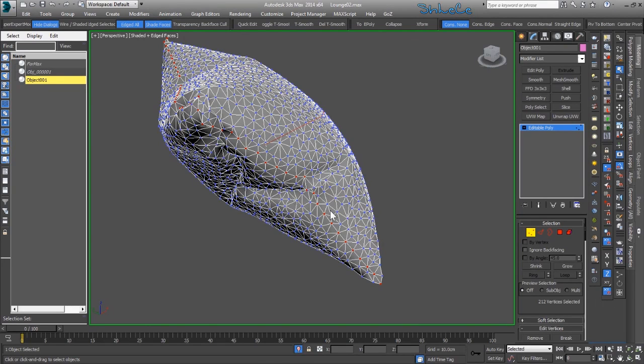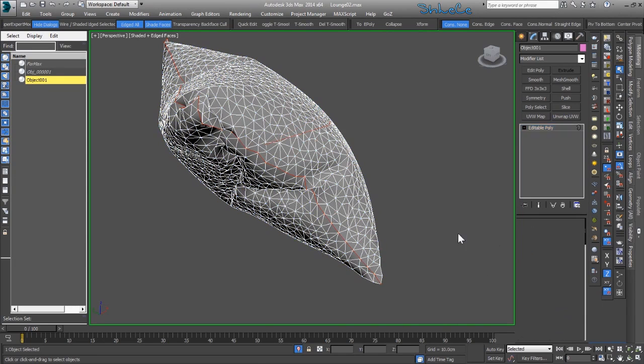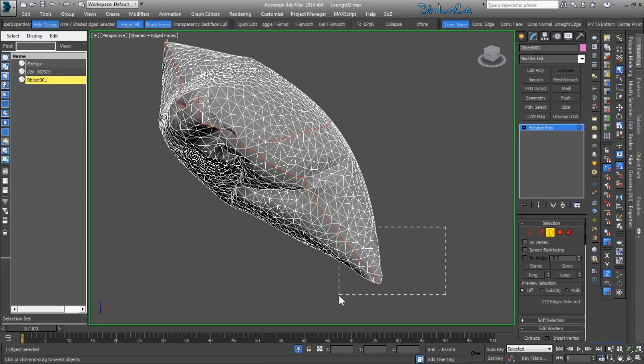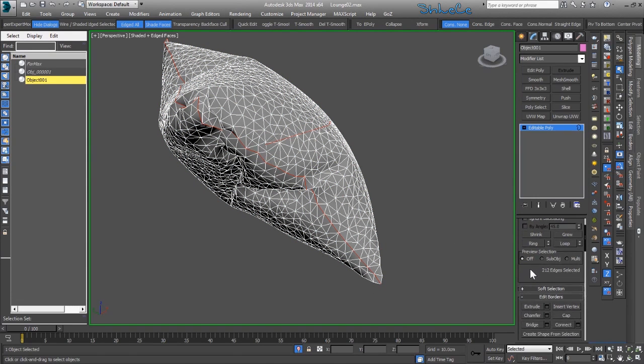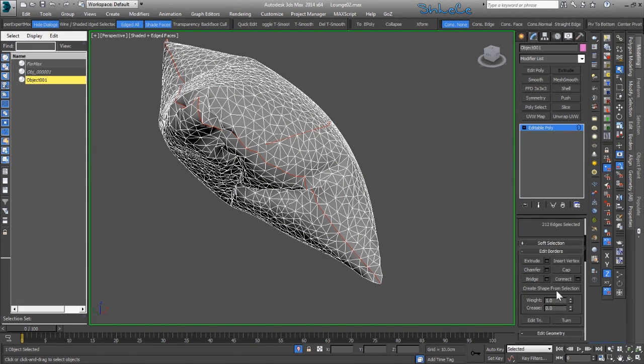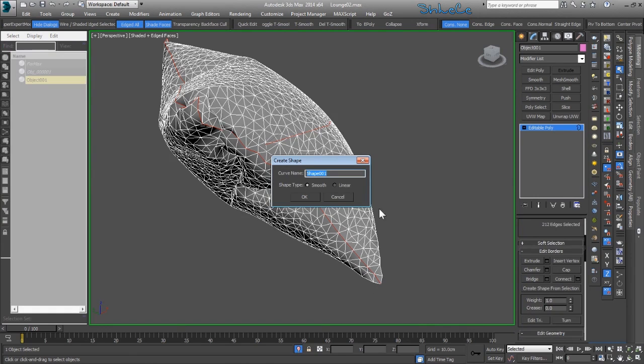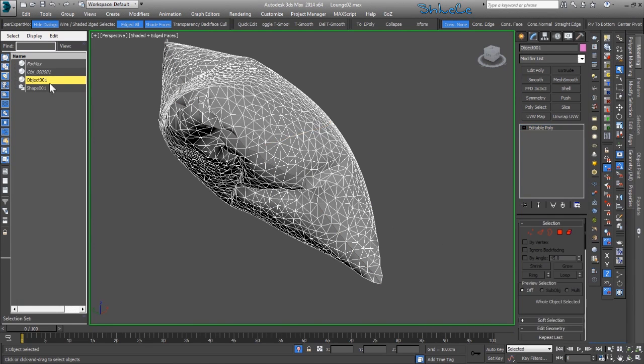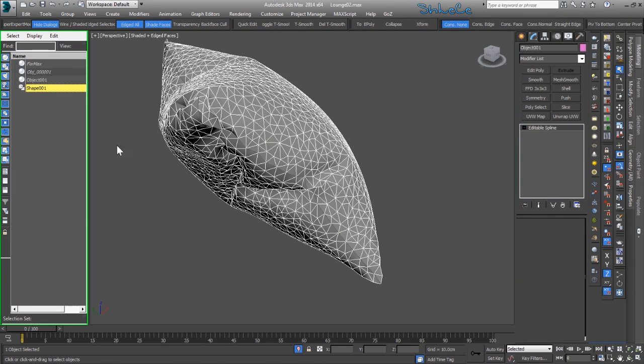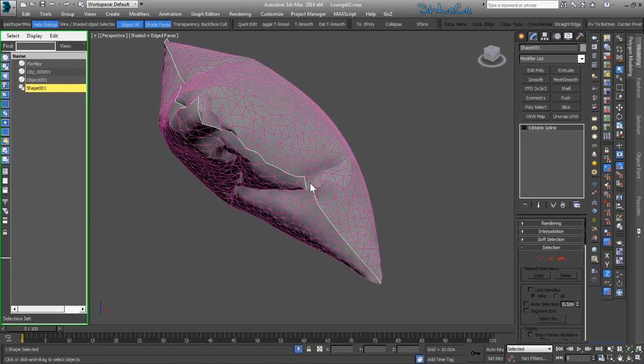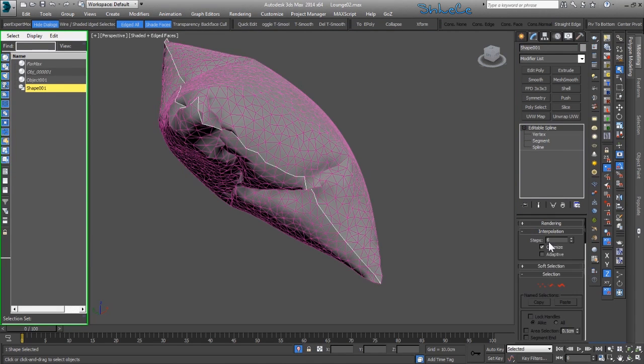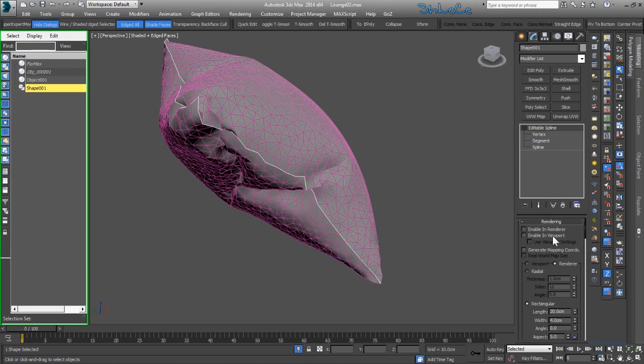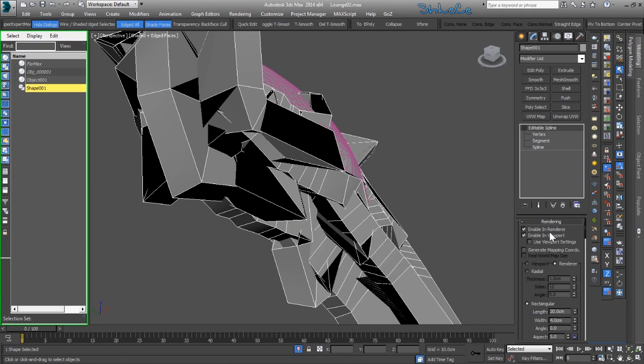That's one way you should do that. I could still have my edges selected and you could go Create a Shape from Selected. Then we have the shape. If you want, you could add this one to be enabled in viewport and rendering.